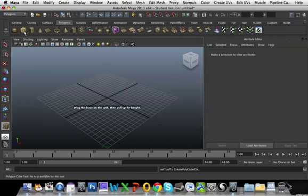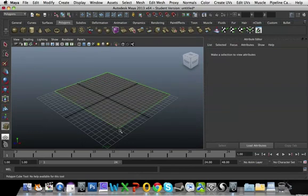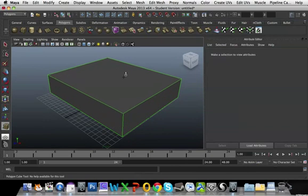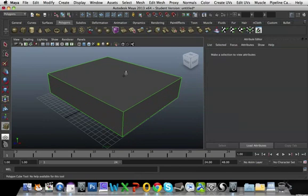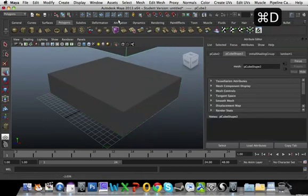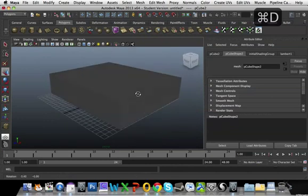For the bed, the base of it, all I'm going to do is create a box with a hole in it. I'm just going to duplicate this and I'm going to use that later on for the mattress.